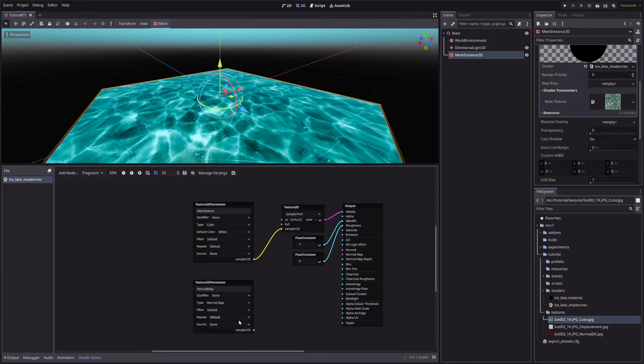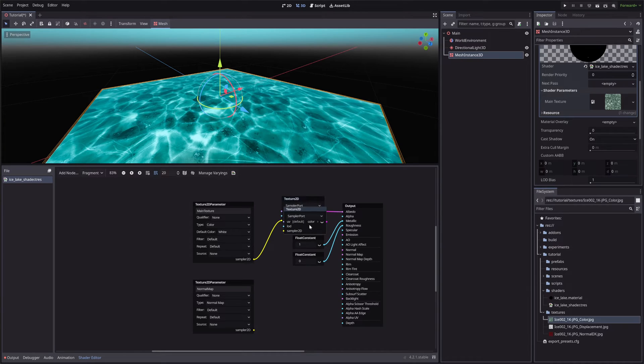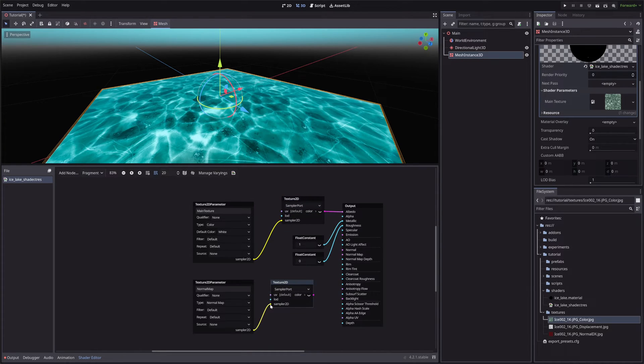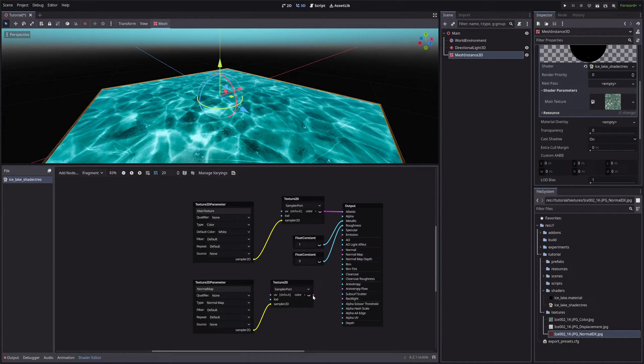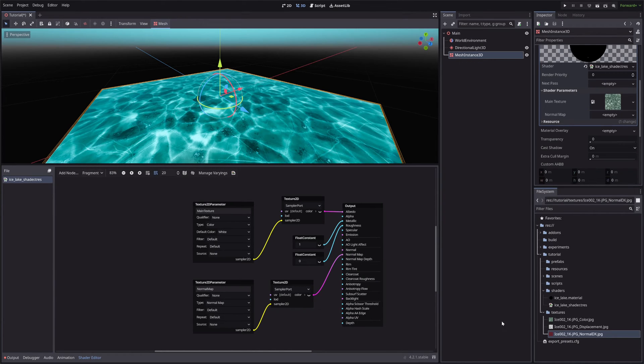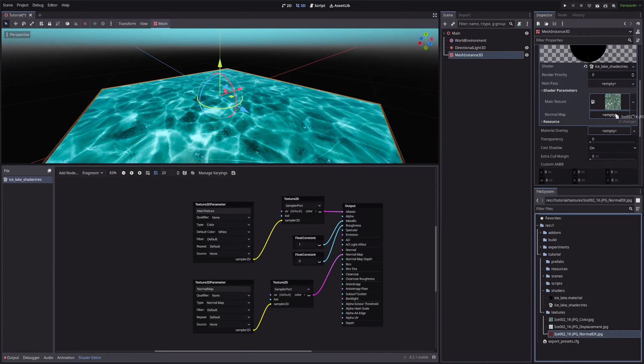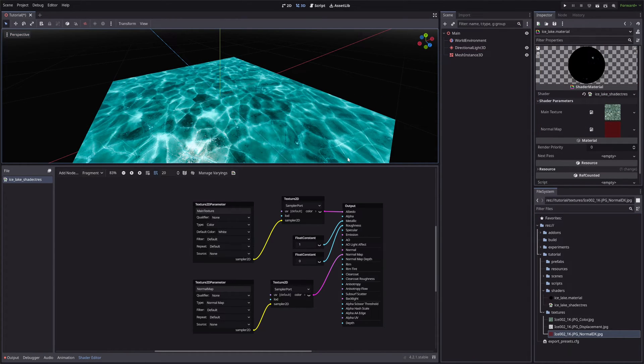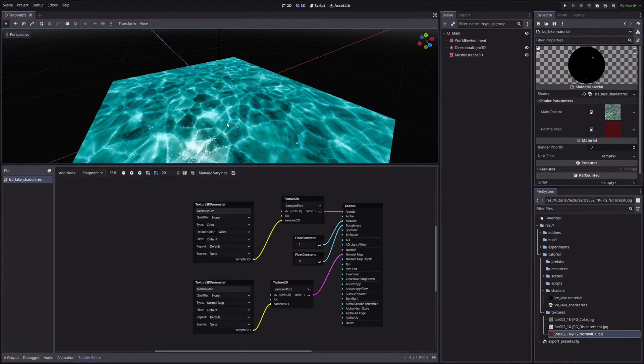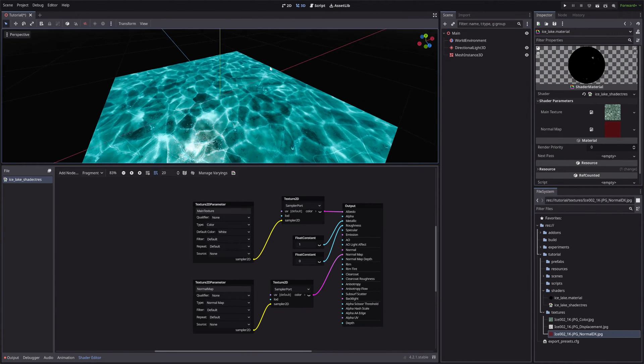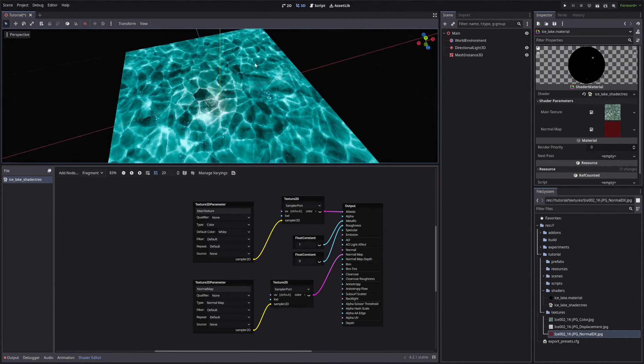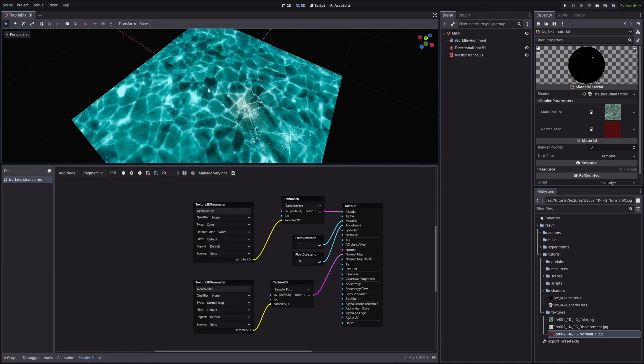We will sample it using Texture2D node. Then take its output and feed it into the normal map. Let me assign our normal map in the normal map slot. You can also adjust this normal map depth to control little bumps. And now our lake no longer looks like flat paper.